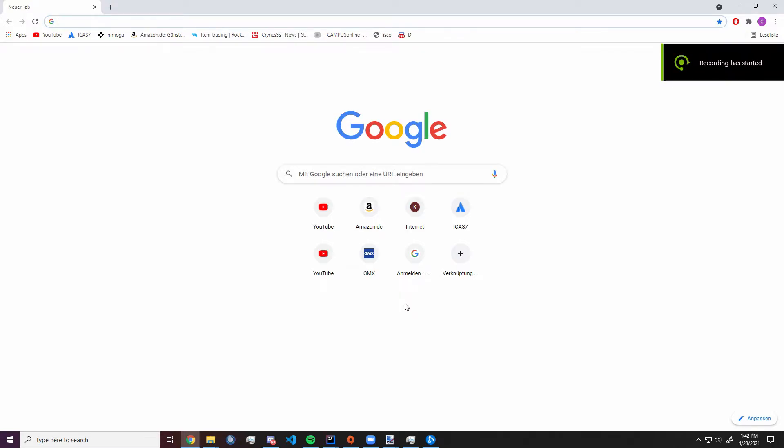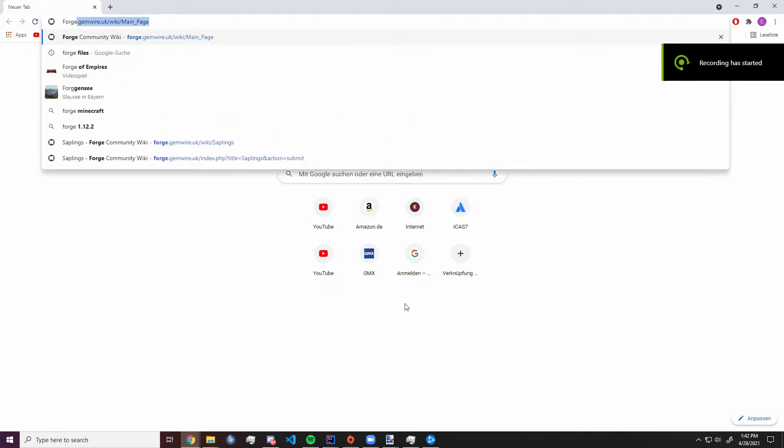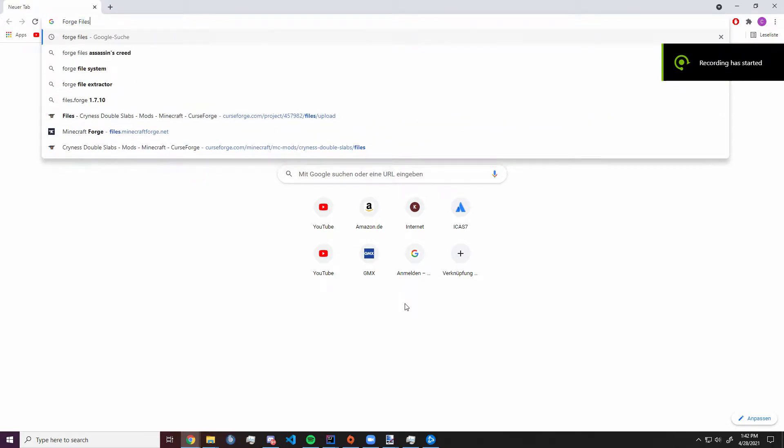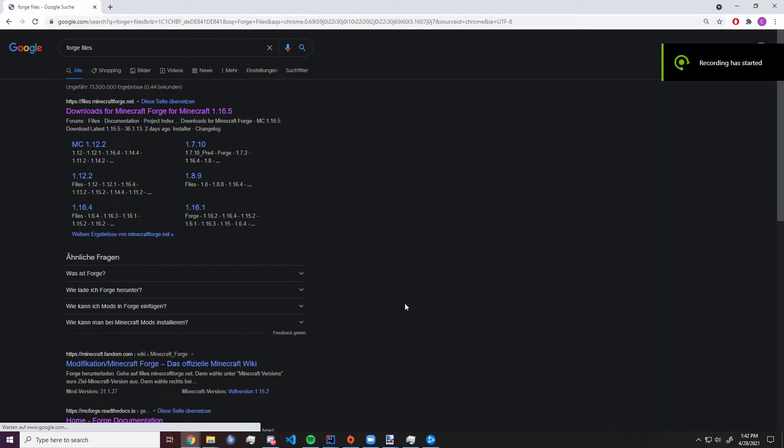Hello guys, this is Greines here and today we're taking a look at how to set up Minecraft Forge 1.16.5.